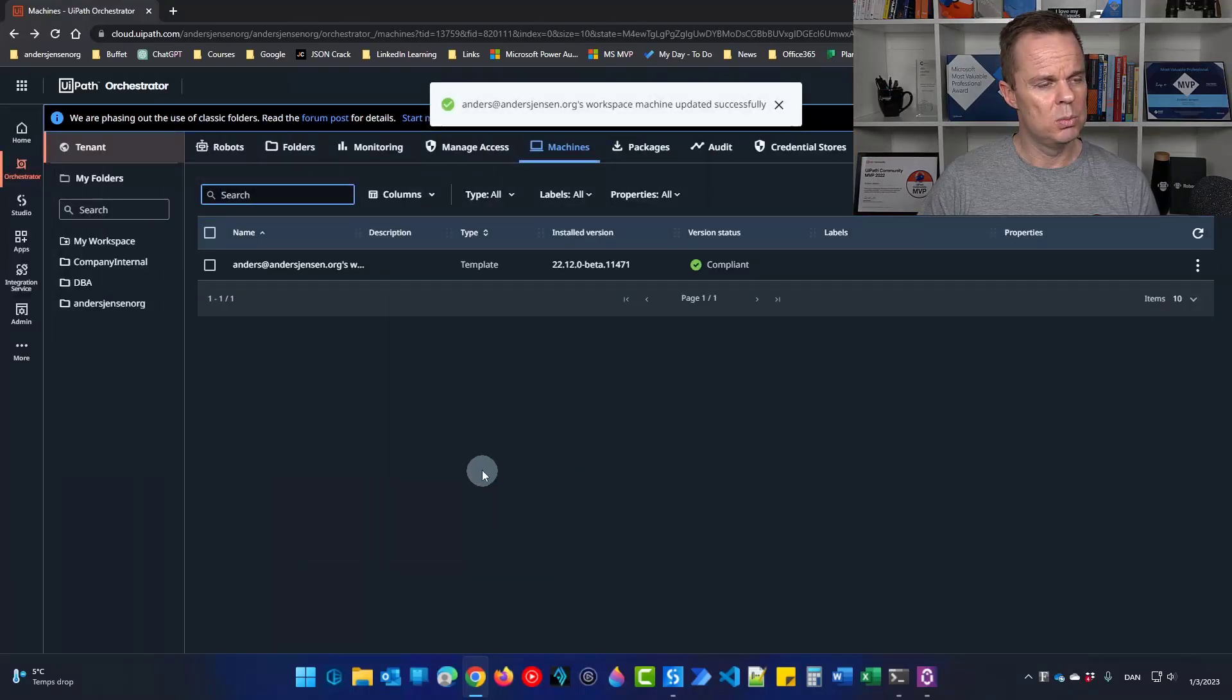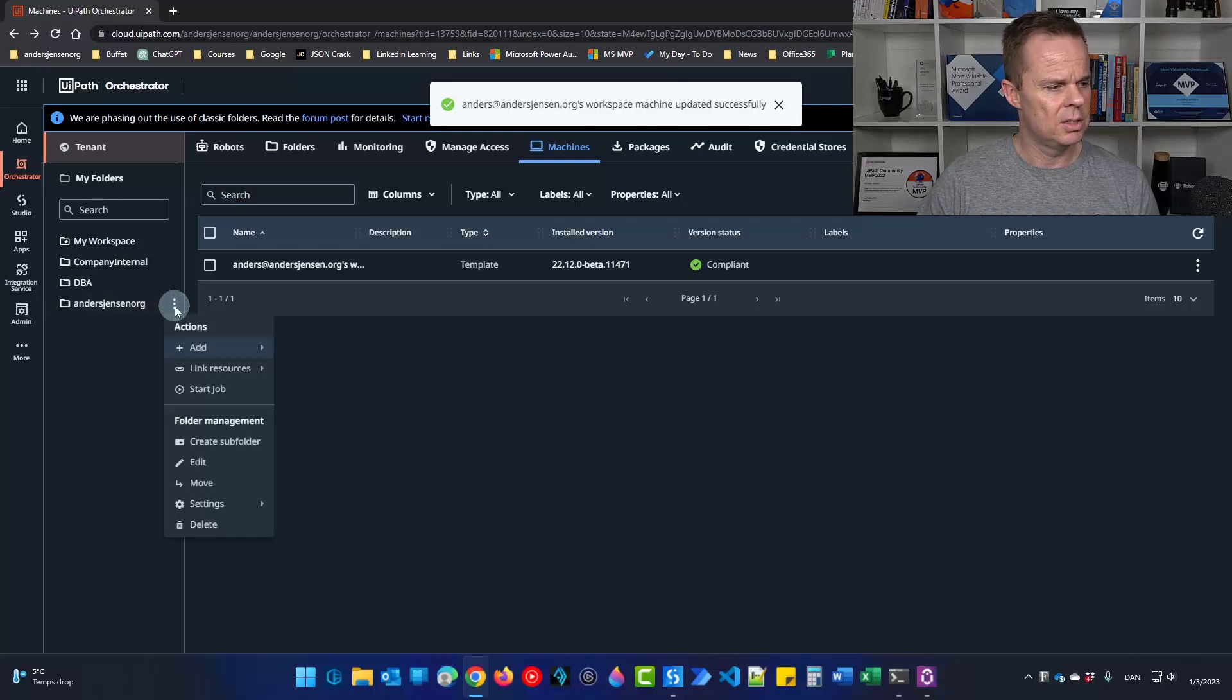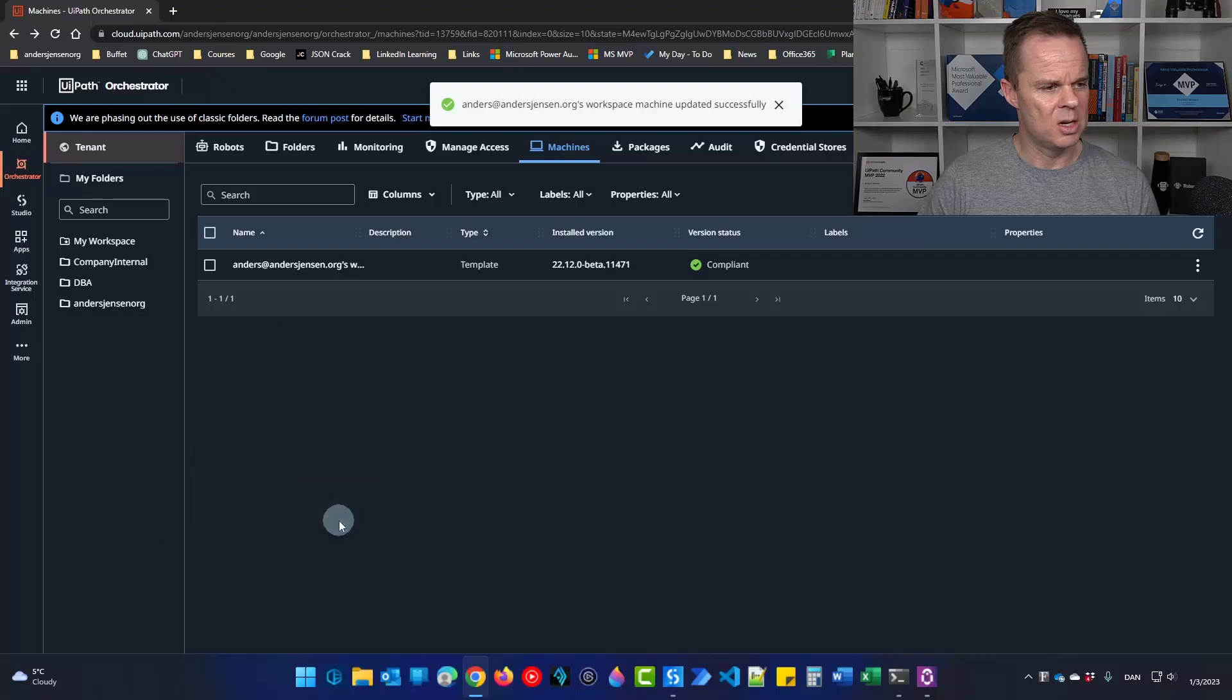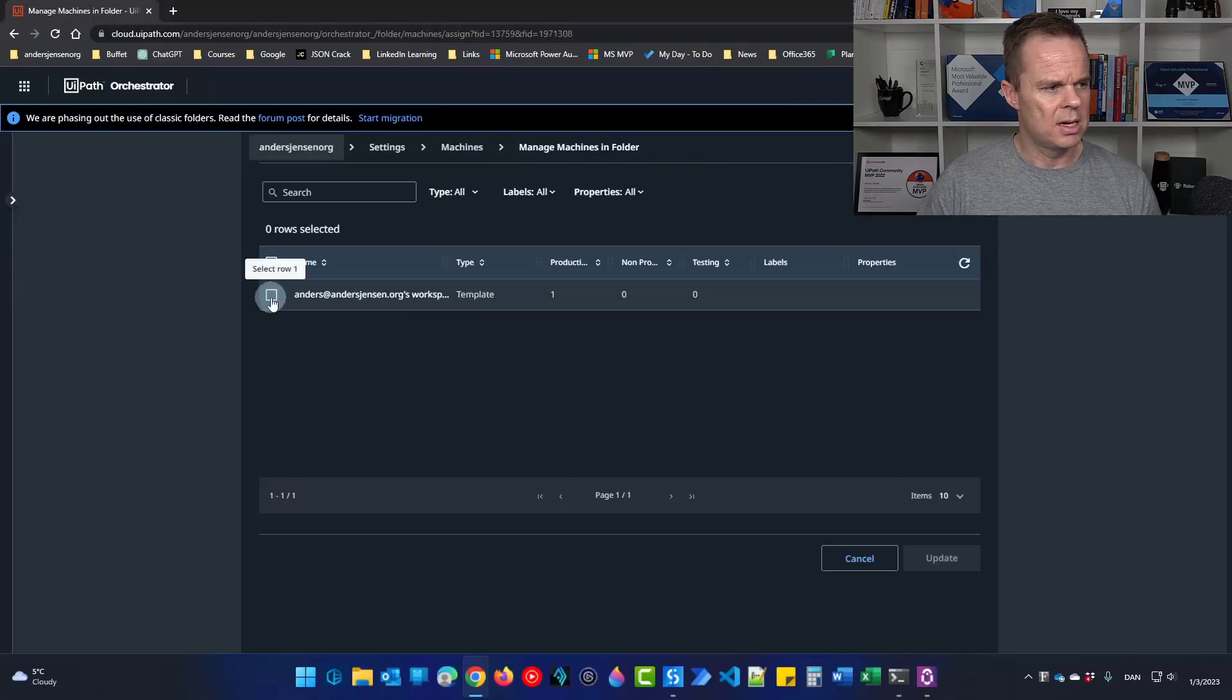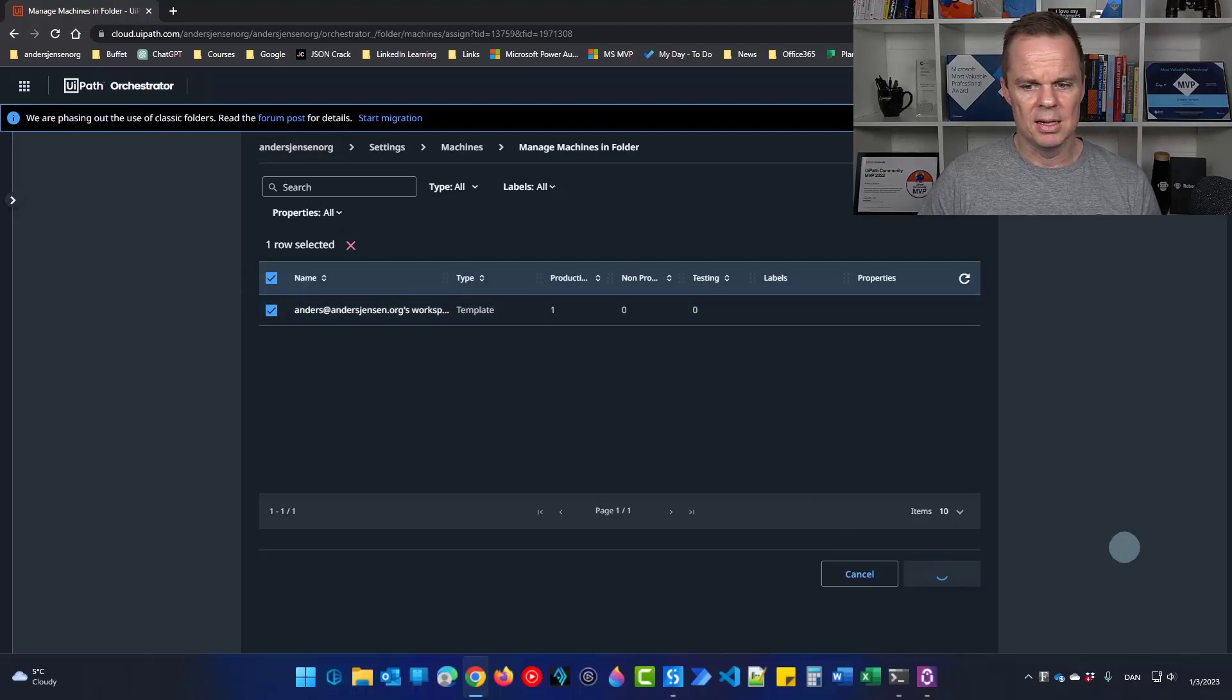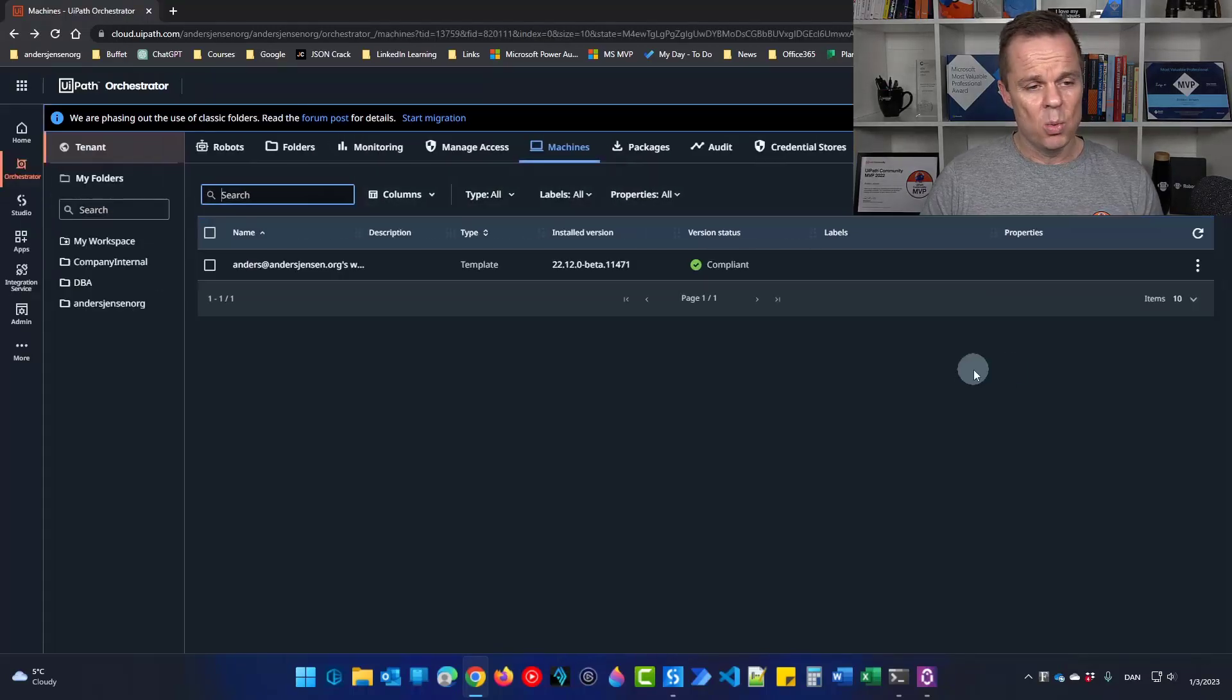Then we will move to our folder over here to the left. Click the three dots. Go to settings. Assign machines. And this is the machine that we just had. So take it out here and click update. Now we're done.